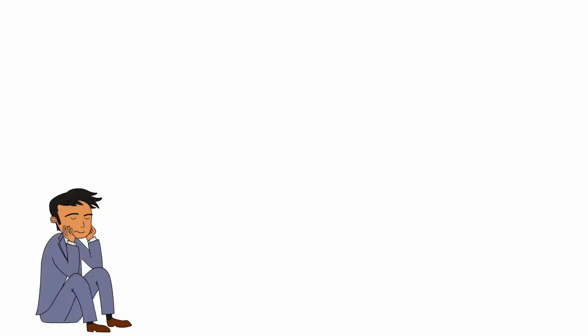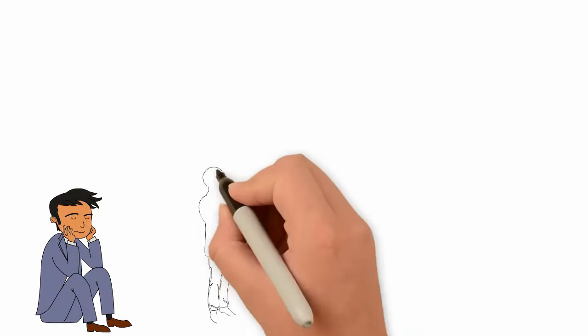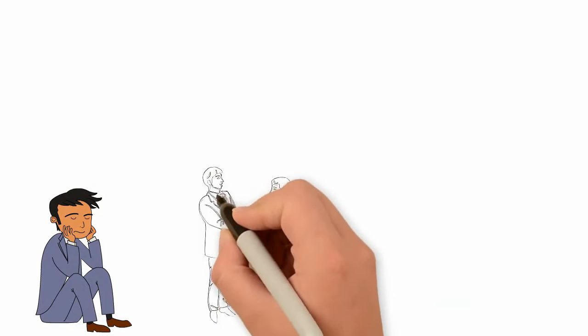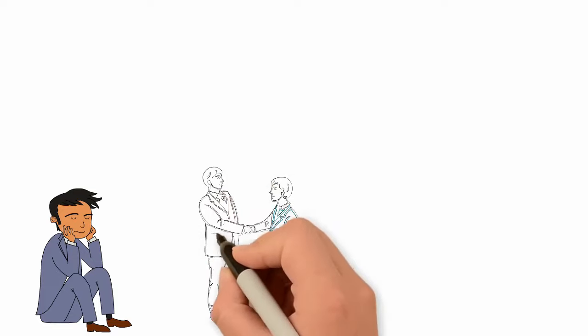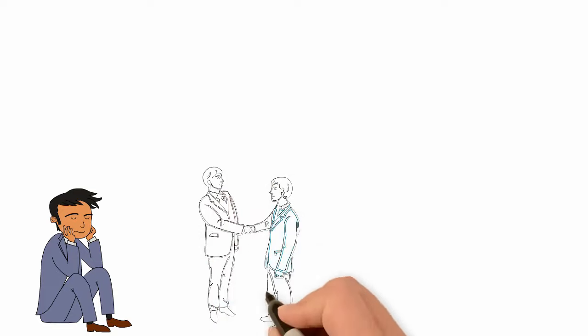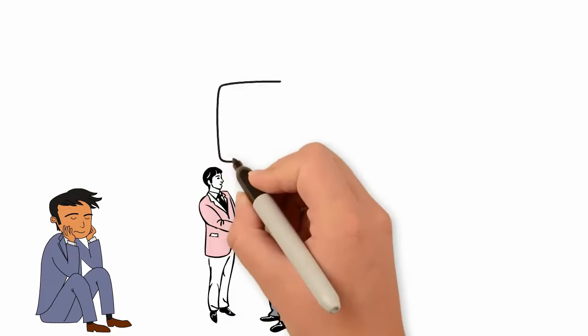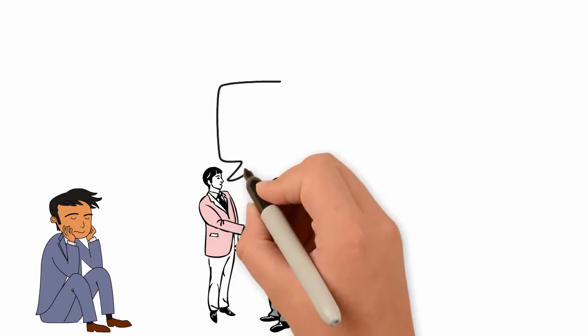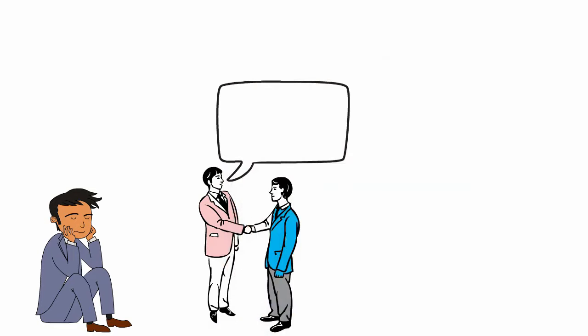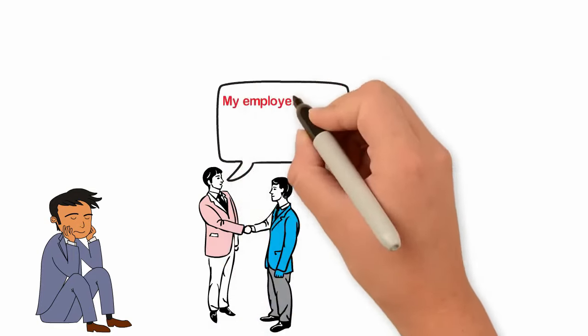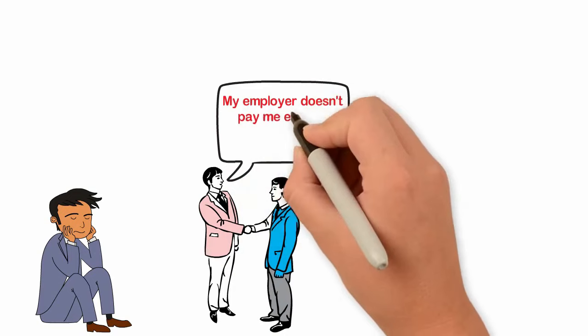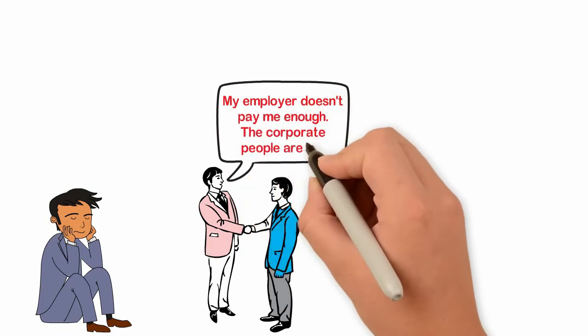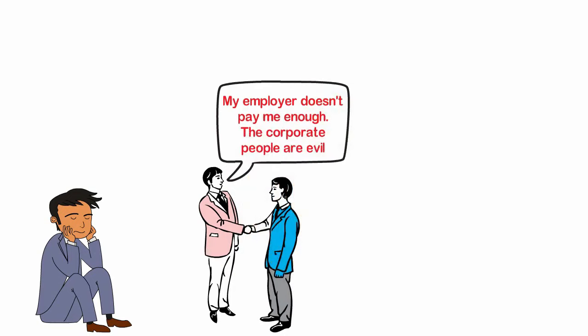Almost every day when I meet people, I hear statements like, the government is bad, nobody helps me, the economy is not favorable and so on. Some people say, my employer doesn't pay me enough, the corporate people are evil, etc.